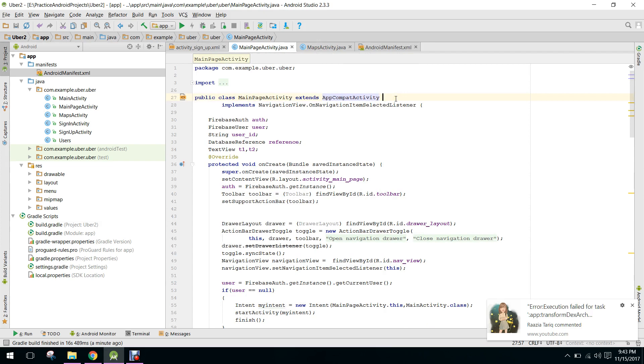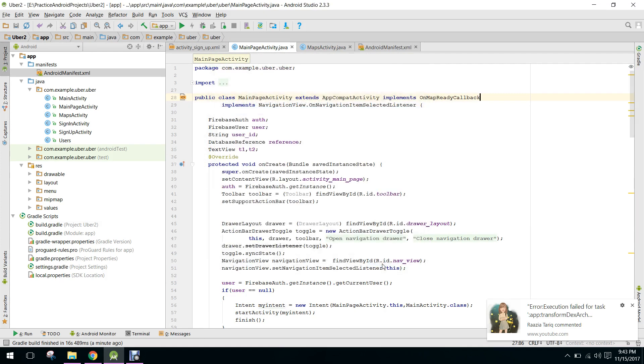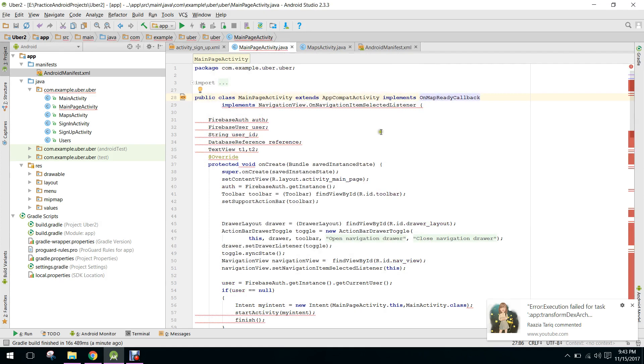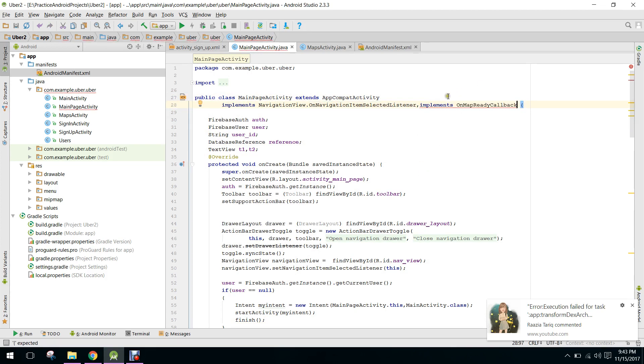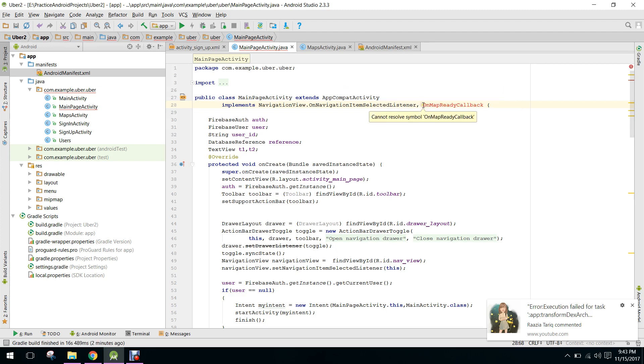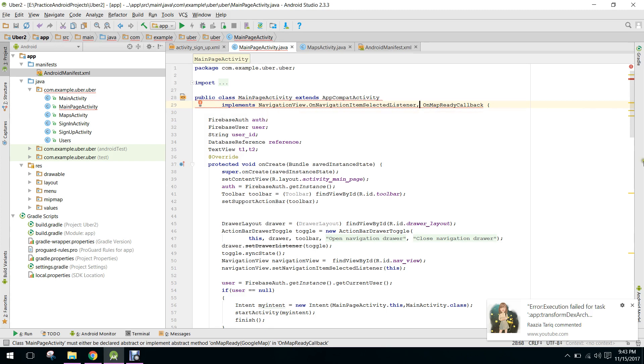So I have to copy it and we need to paste it here. So here we write comma and we implement OnMapReady. So now it's saying me that OnMapReadyCallback OnMapReady method you have to implement.